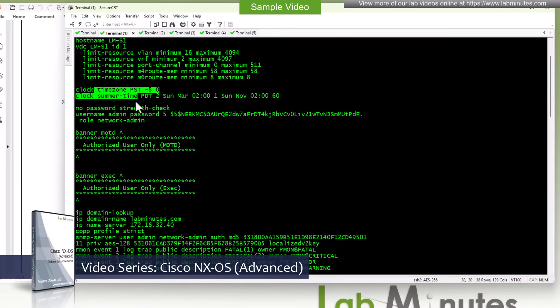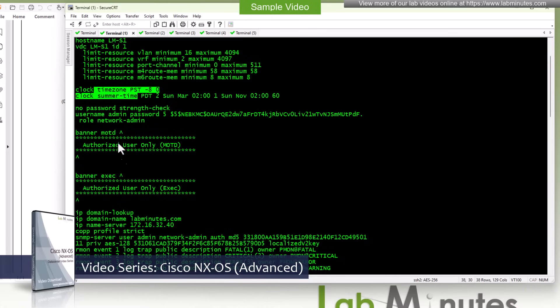Clock, time zone, username admin password. We have disabled the strength check just to make our life a little bit easier when we log in. We have the banner MOTD exec.